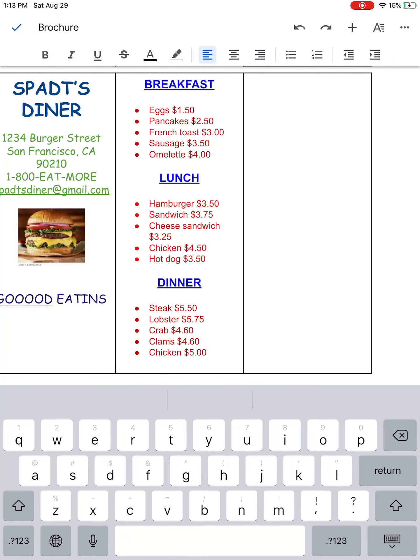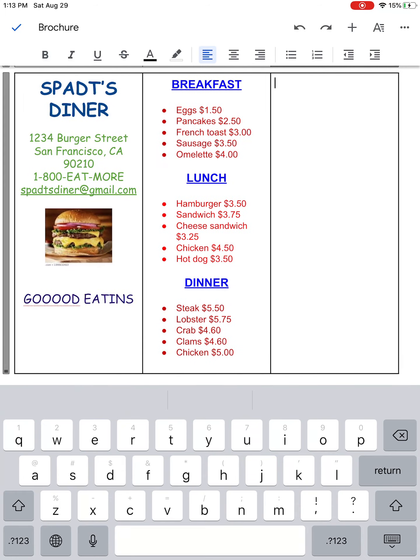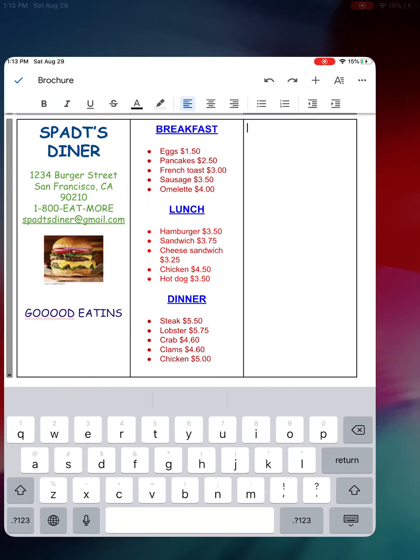Now on to the last column of the brochure. In column one we have our company address, phone number, and email. In the last column I'd like to make this look professional and put in a map of where we are located. For my company, I'm located in San Francisco.